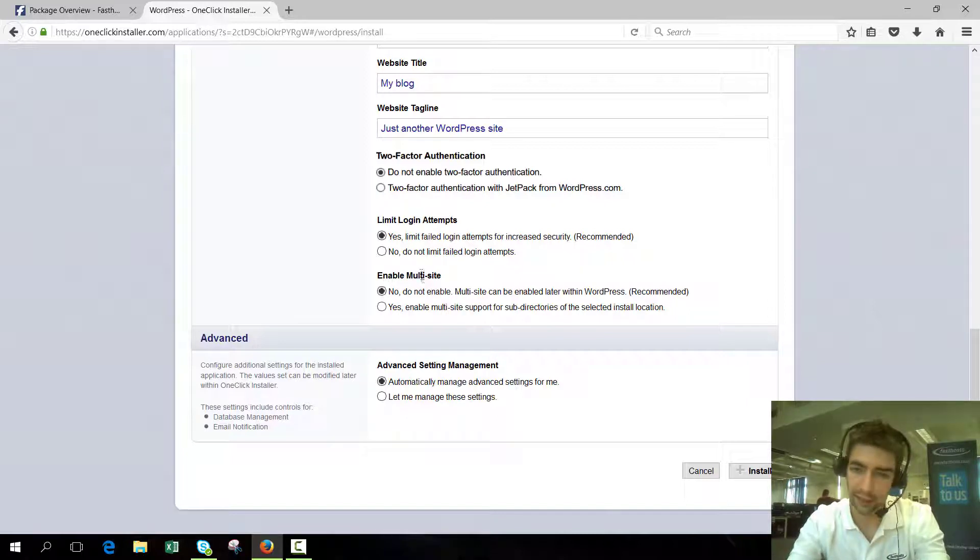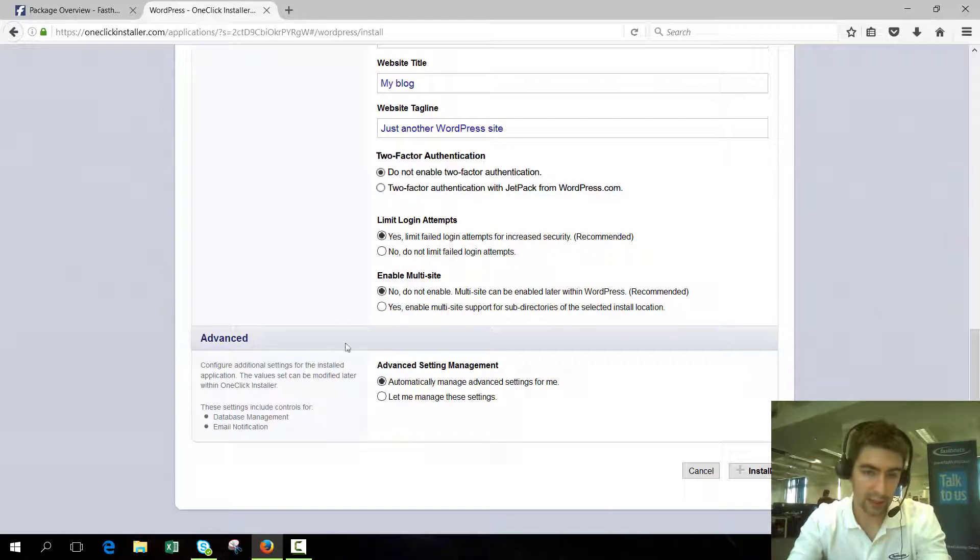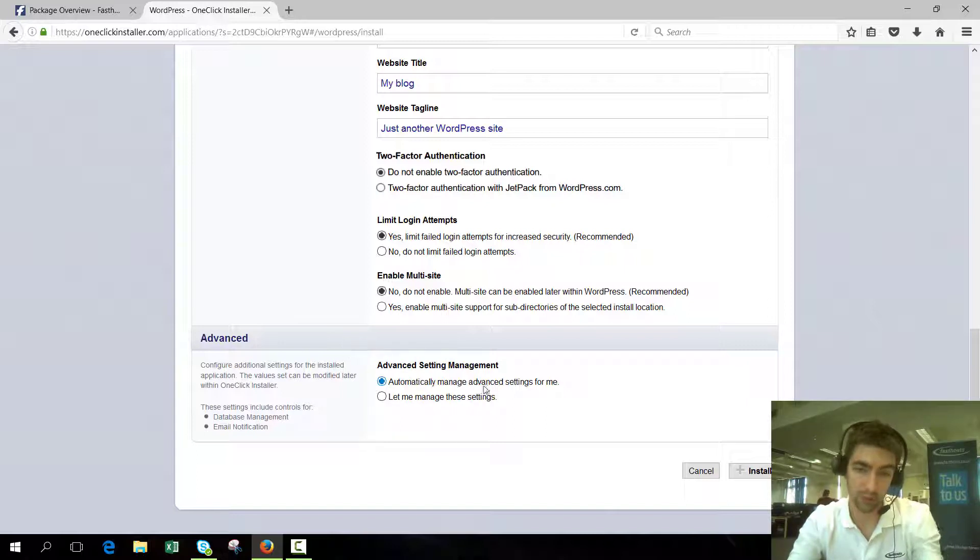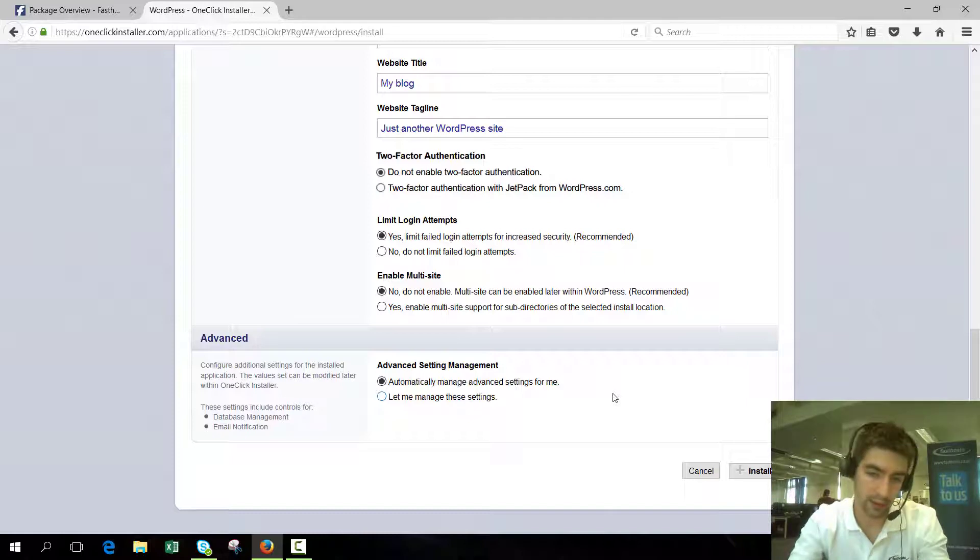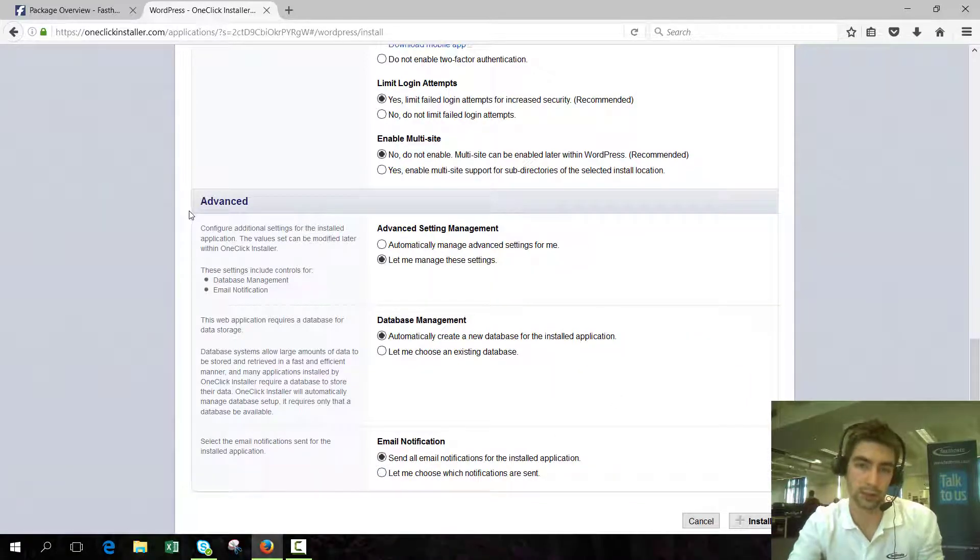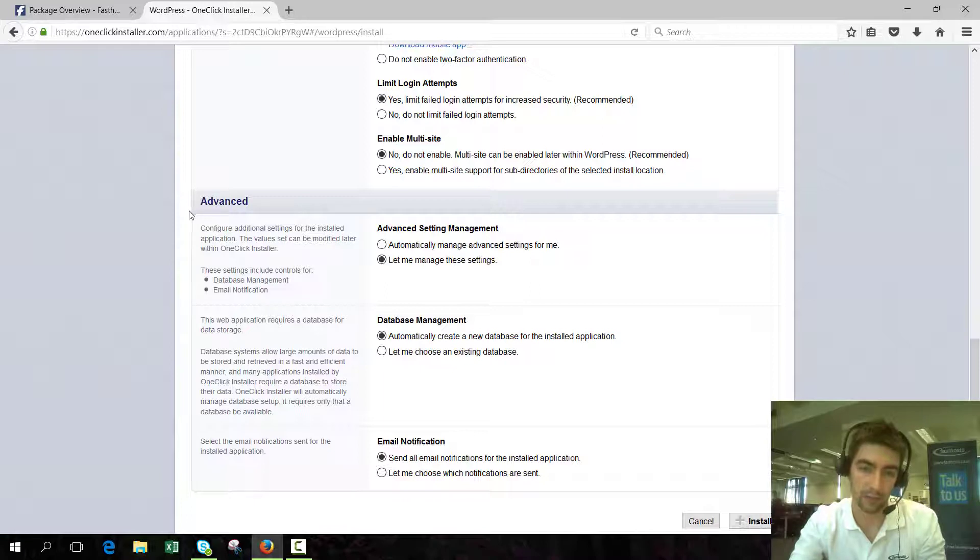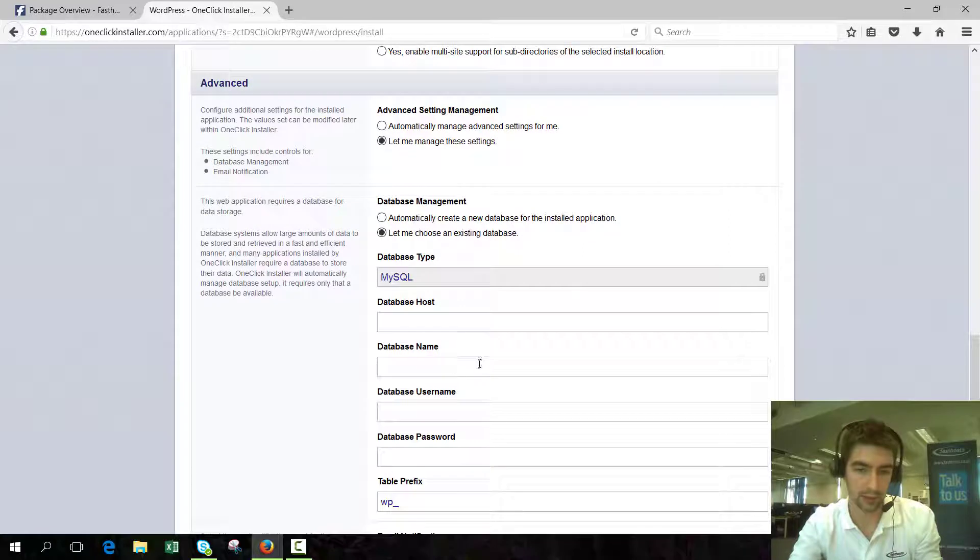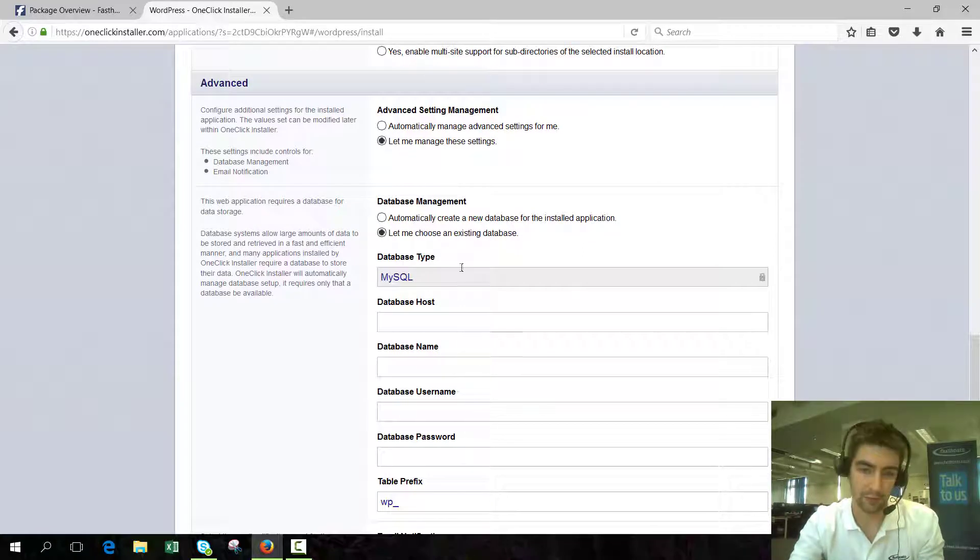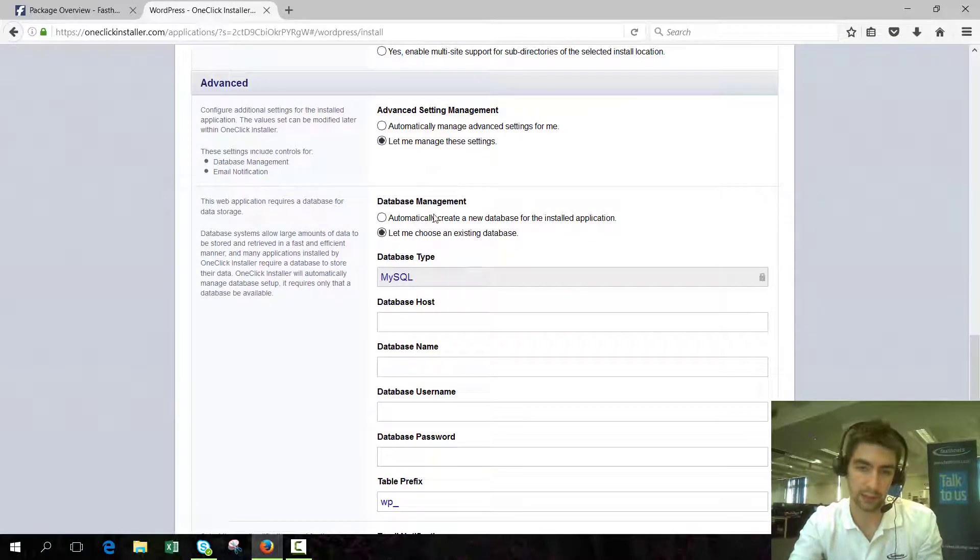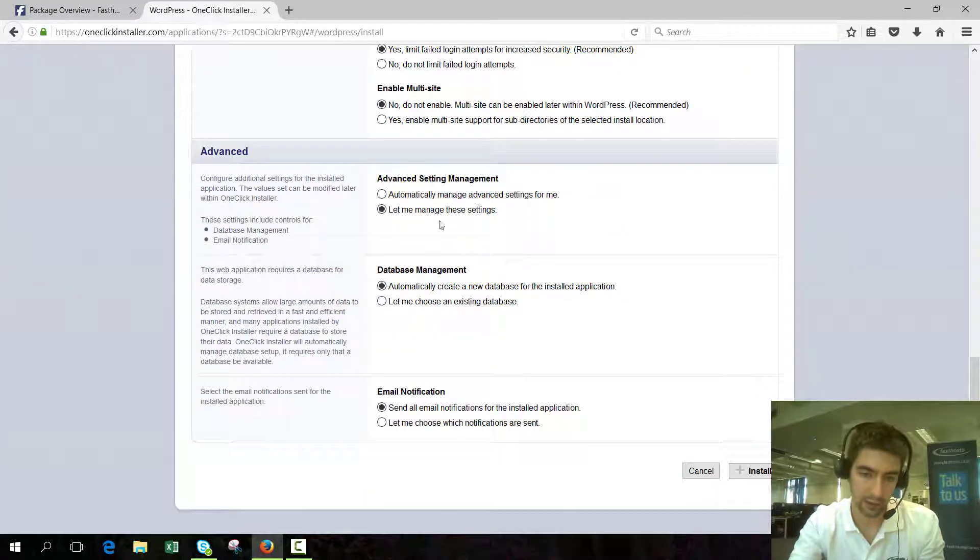Enable multi-site you shouldn't do unless you know exactly what you're doing. If you don't know what it is, leave it. Finally we've got advanced settings. You've got two options: automatically manage advanced settings for me, which I would highly recommend, or let me manage these settings. If you have a database that you wanted to use, you can set the details here and provide the hostname, username, password, etc. But if you haven't already created a database, it's best just to let us do it for you.